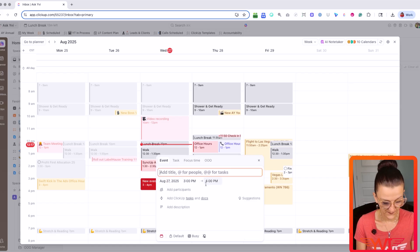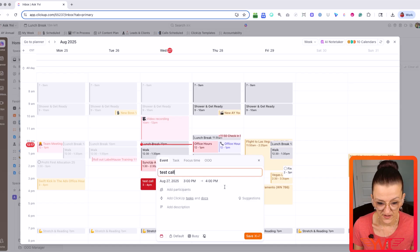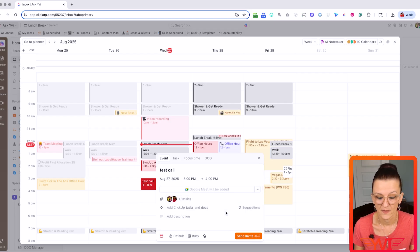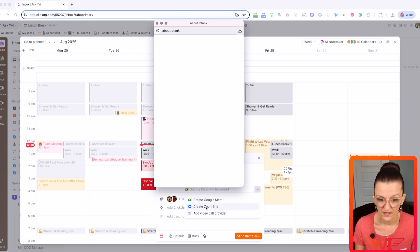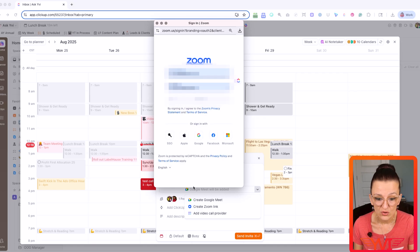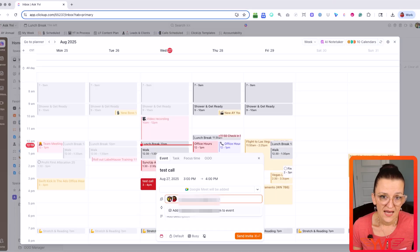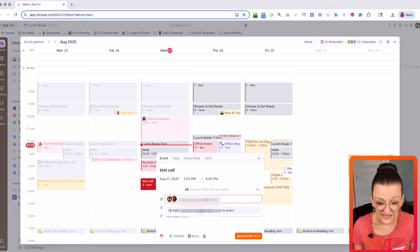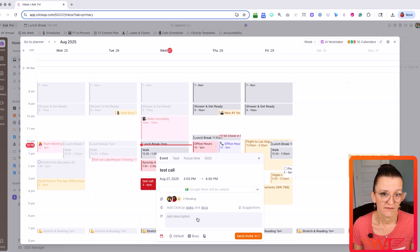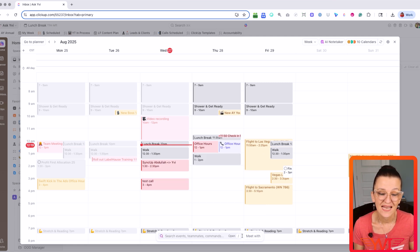Scheduling now really becomes a breeze. You can easily go right in here and create a task or event with somebody — in this case it is an event. Let's invite Libby to the event. As you can already see, you can add Google Meet to it, you can add a Zoom link. If you haven't connected your Zoom yet, it will ask you to connect your Zoom and get that integration going right here in ClickUp. People you invite to this event can be invited by email — they do not have to be part of your ClickUp. You can add any additional description or whatever else you need.